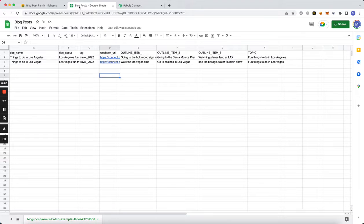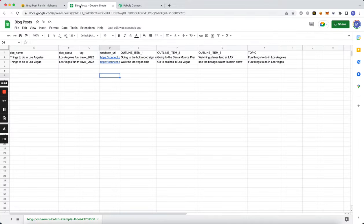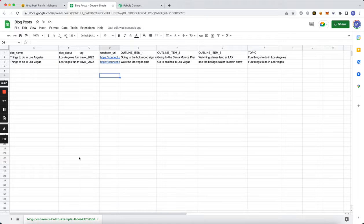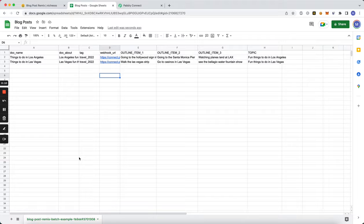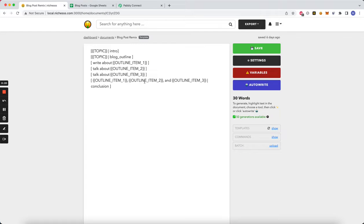All right, so today I'm going to show you guys how I'm going to take a list of variables and using webhooks turn them into a WordPress blog post. So as you can see, I have this template which is a very simple blog template.